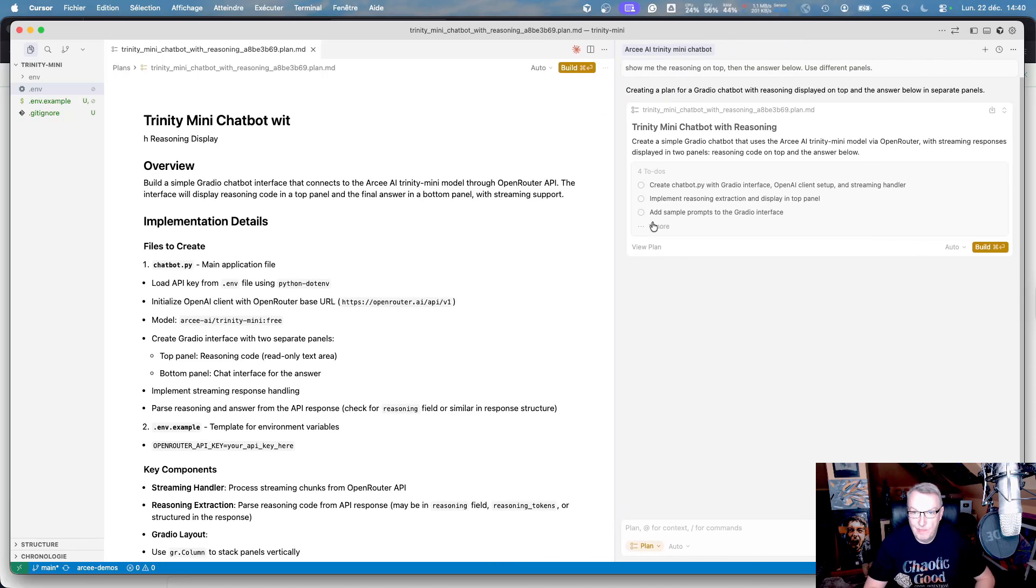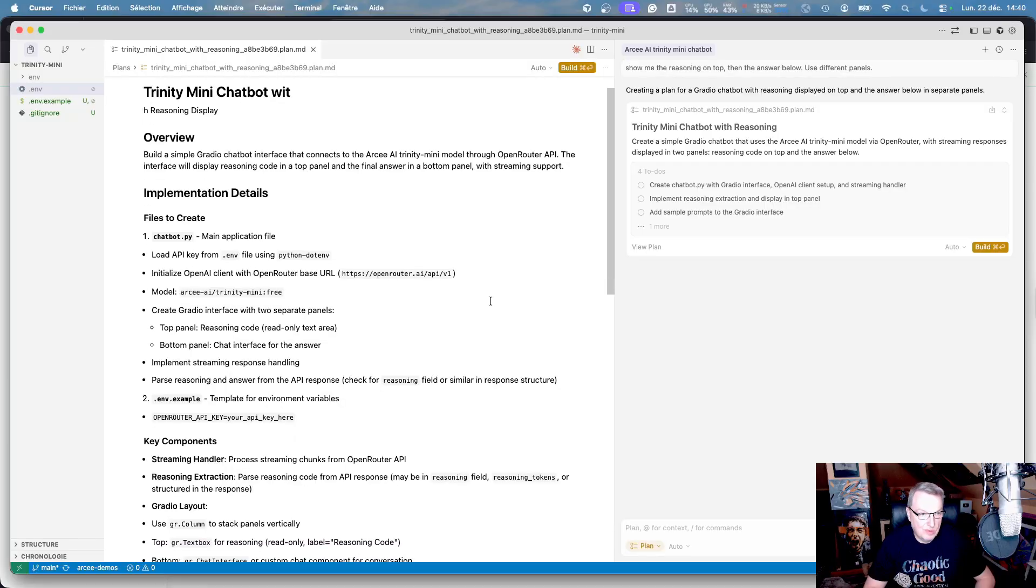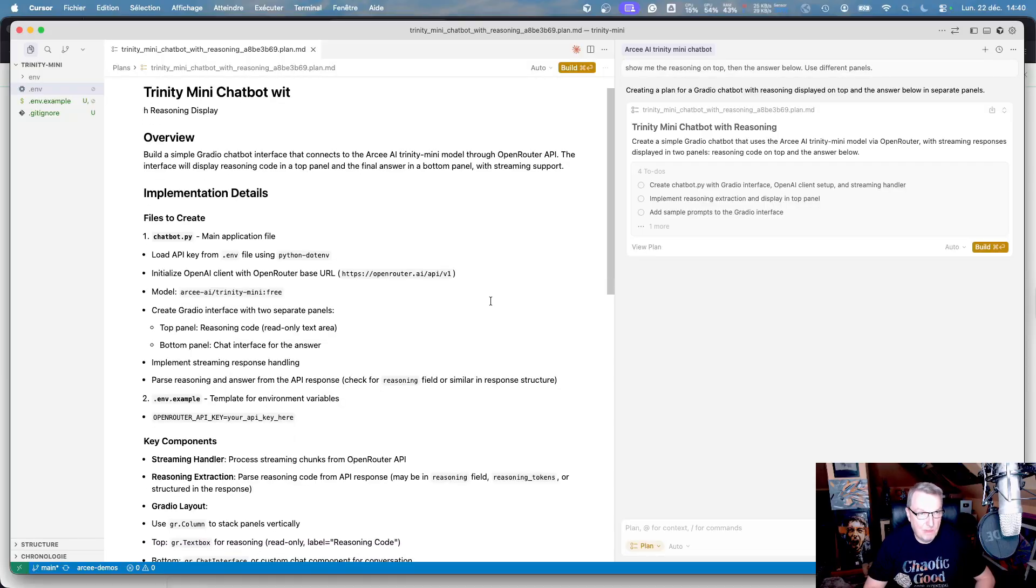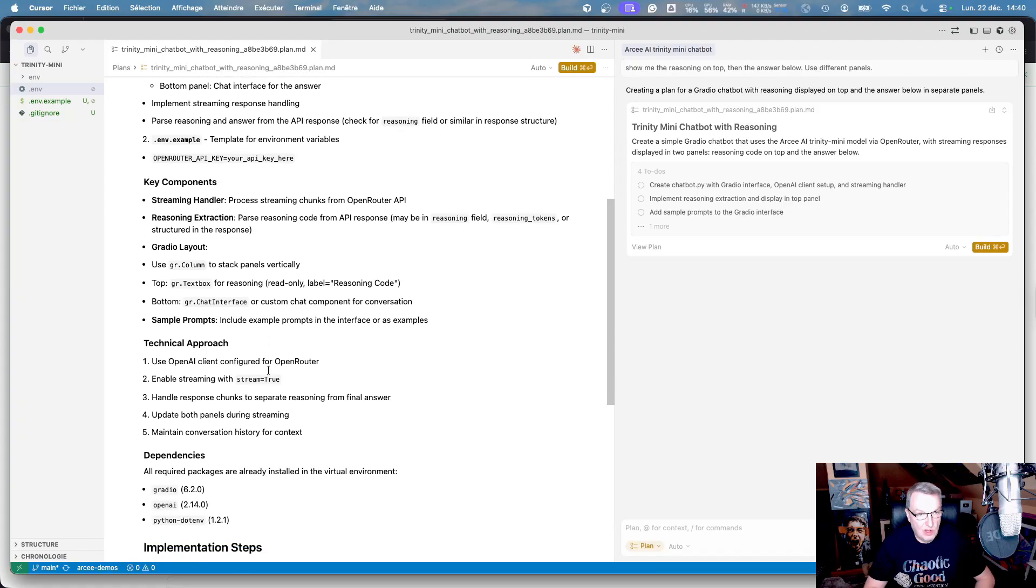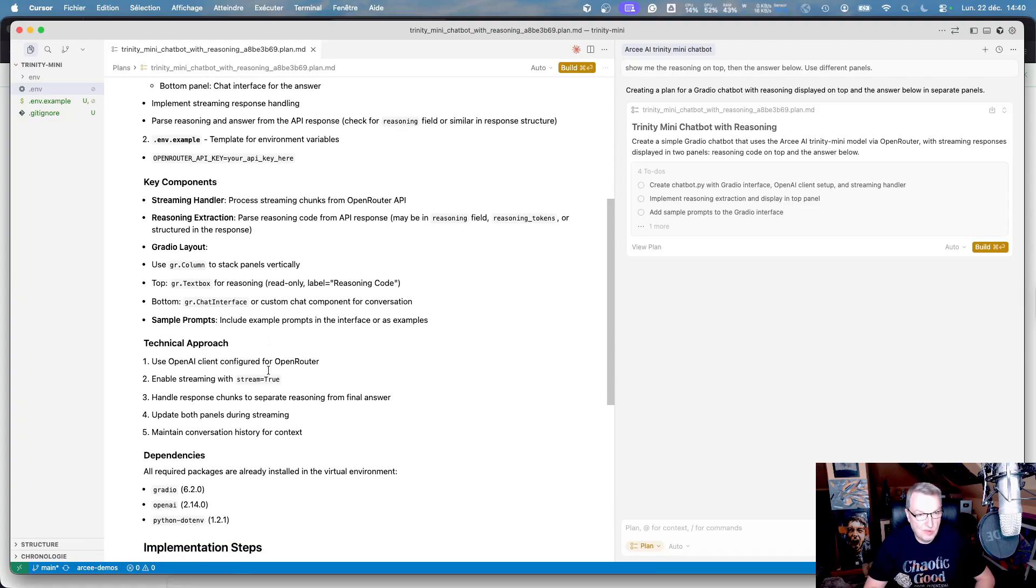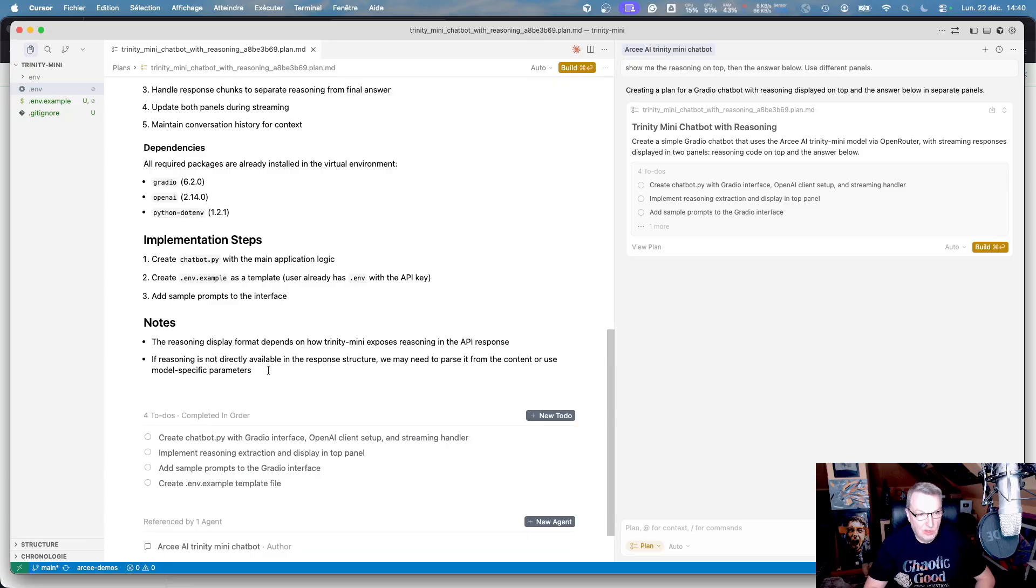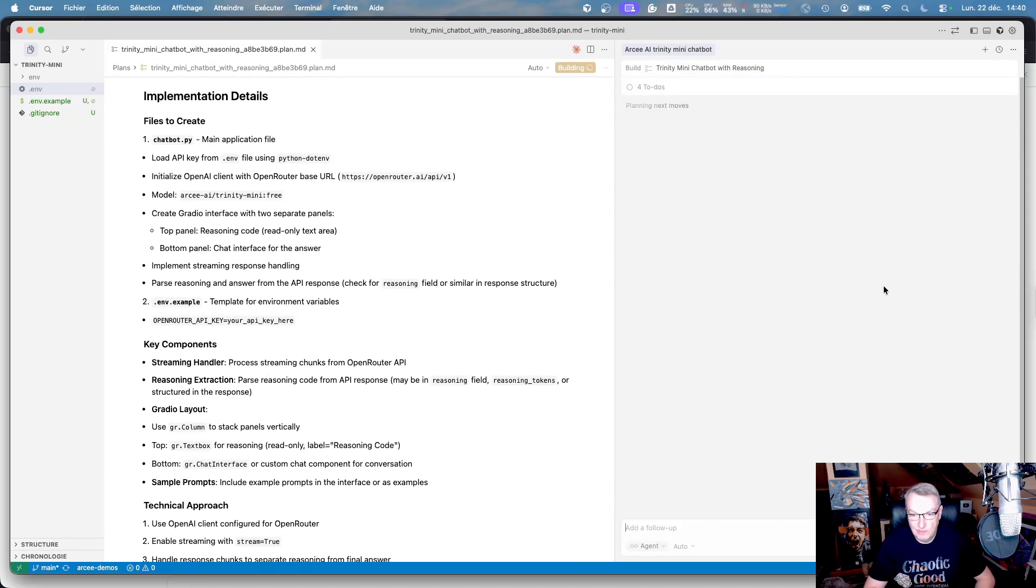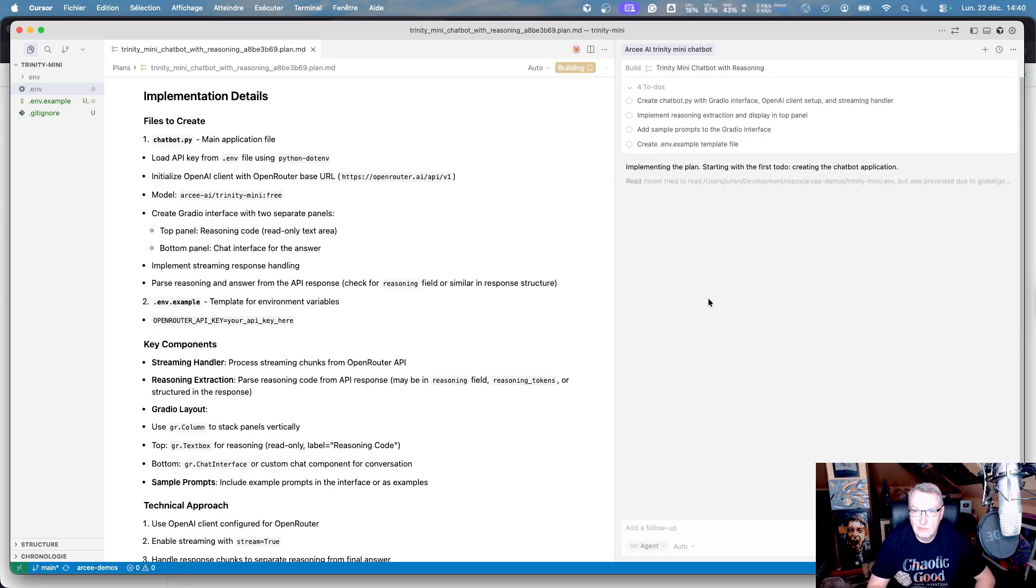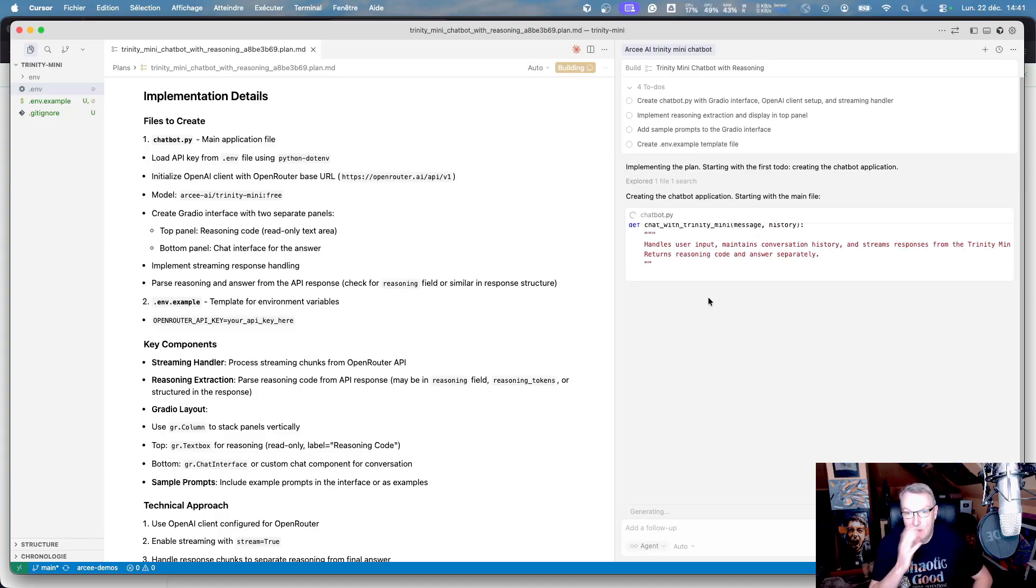Let's take a look at the plan. Okay, create chatbot, Gradio, OpenAI Streaming Handler, implement reasoning extraction, add simple prompts. Okay, the layout. Okay, panels are stacked vertically, simple prompts. Okay, well, that looks fairly straightforward. Okay, let's go build. So that's probably going to take a minute, so I'll pause the video, and if there's anything fascinating, I'll show you.